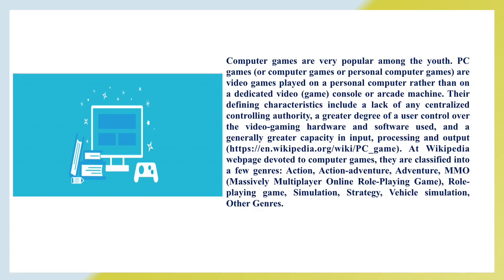Action, Action Adventure, Adventure, MMO, Massively Multiplayer Online Role Playing Game, Role Playing Game, Simulation, Strategy, and other genres.